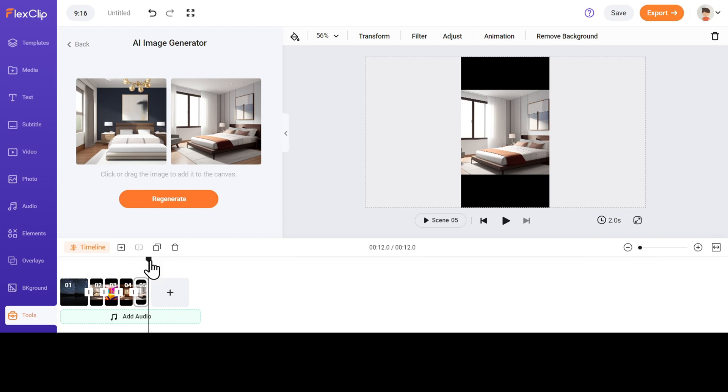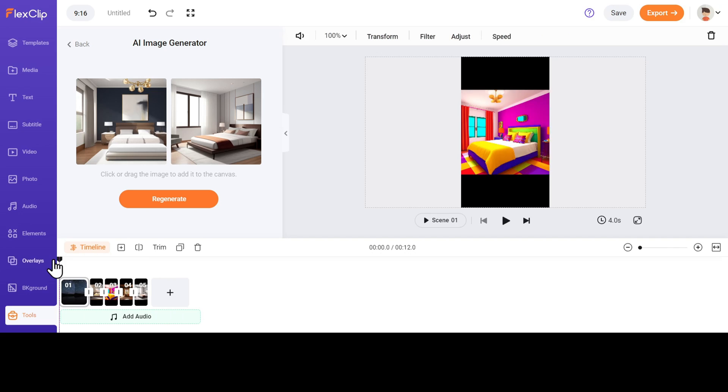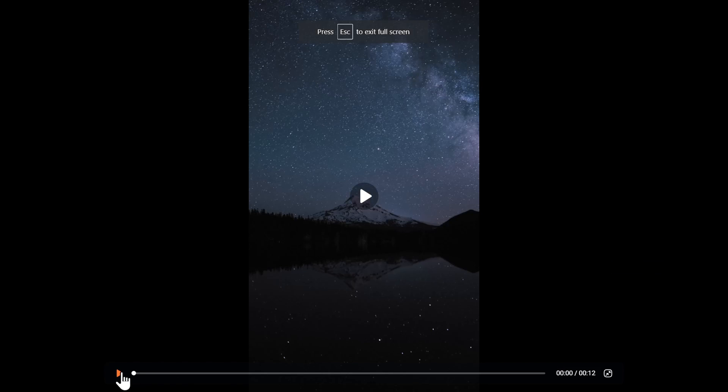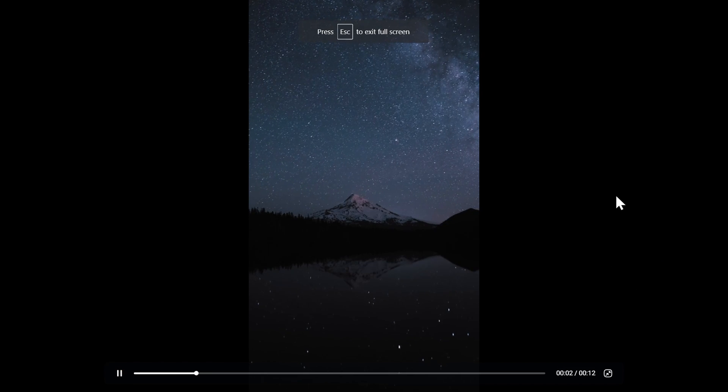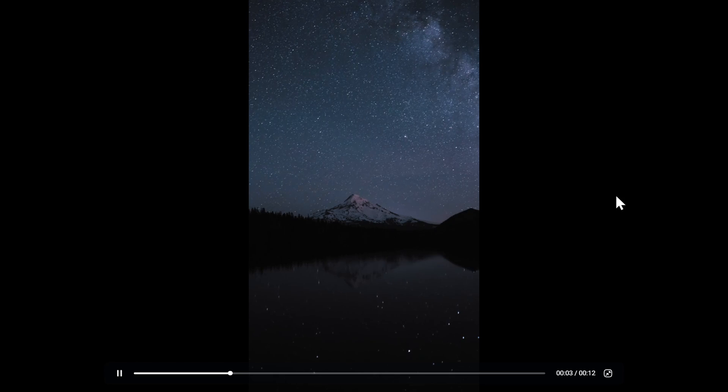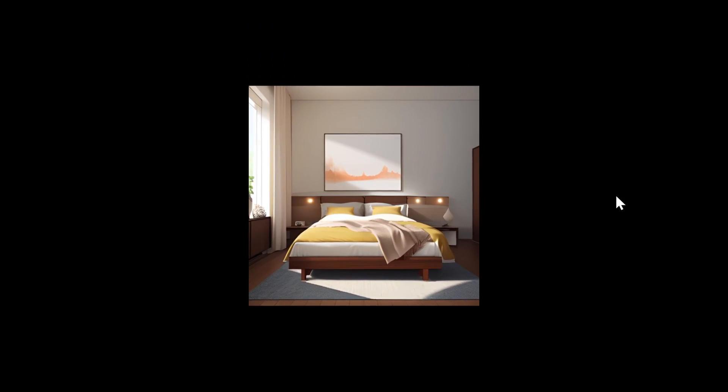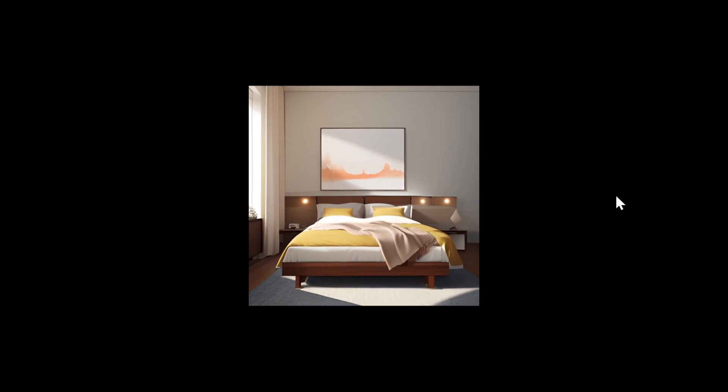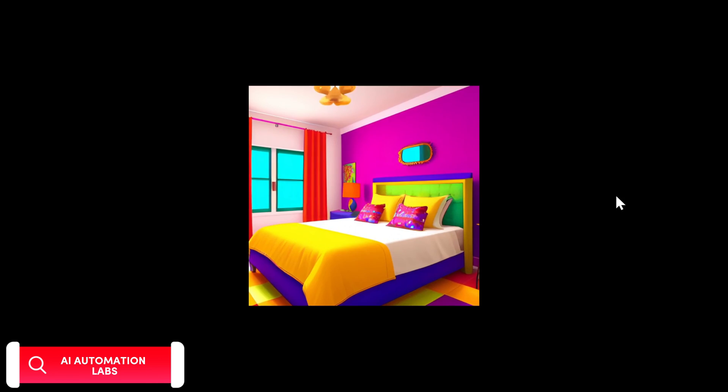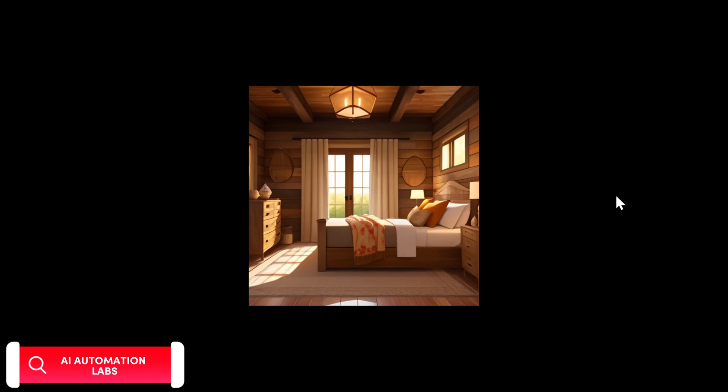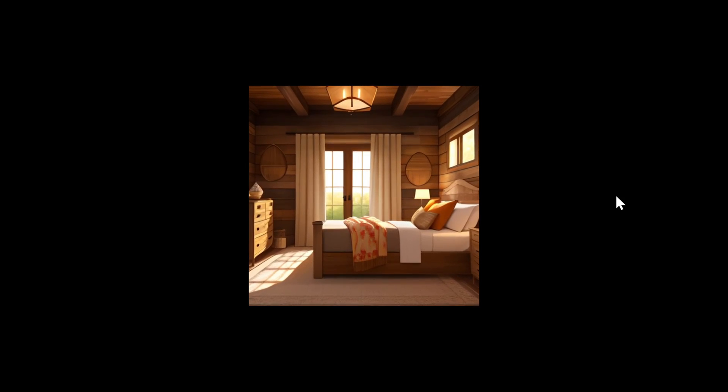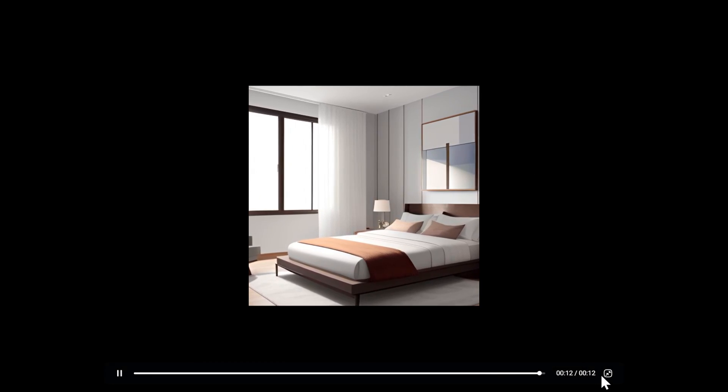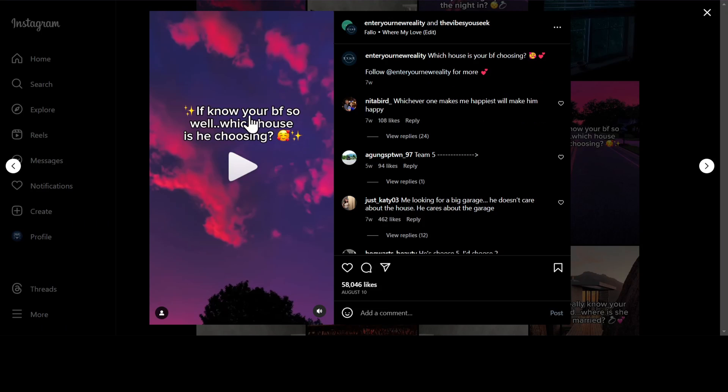Set the duration to 2 seconds. Now let's play it and see how it looks. Nice.